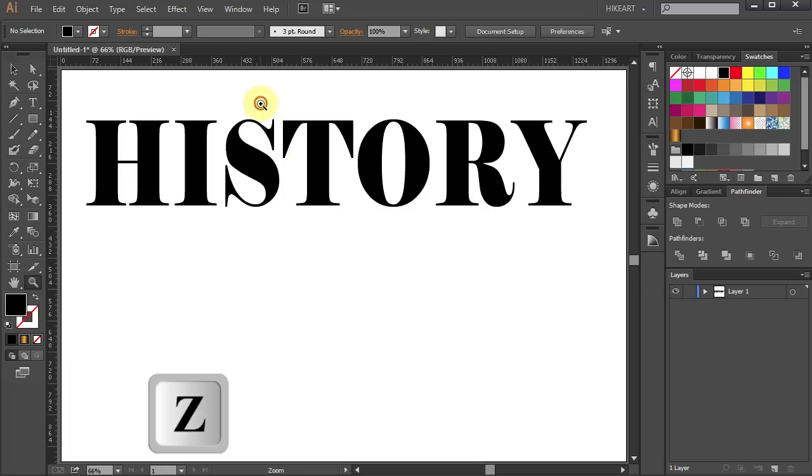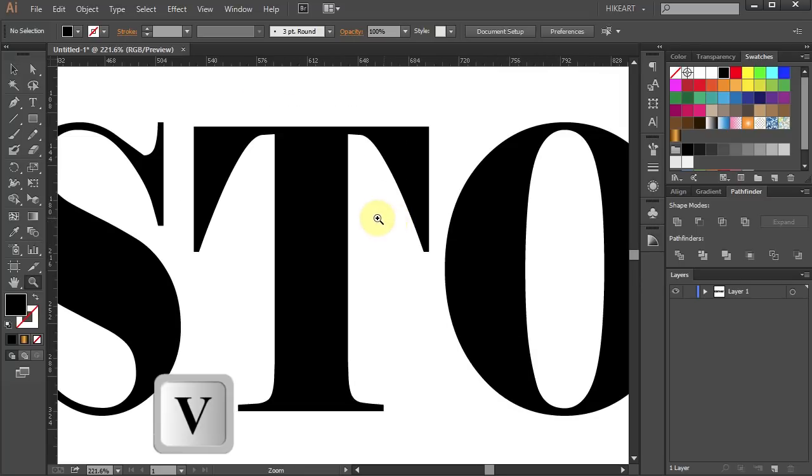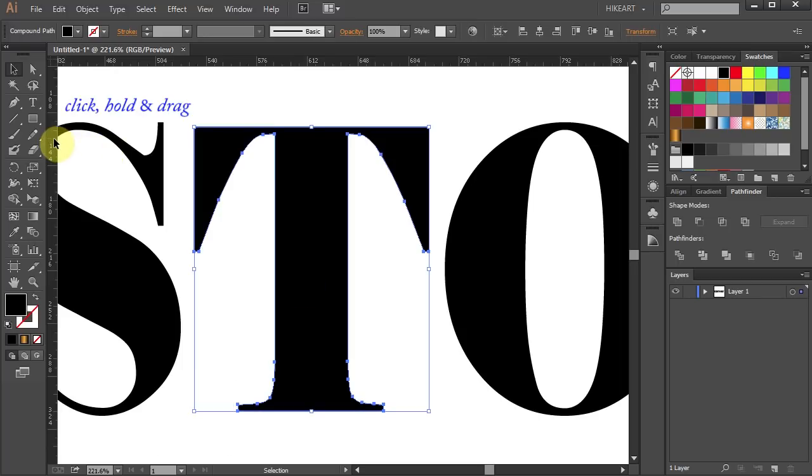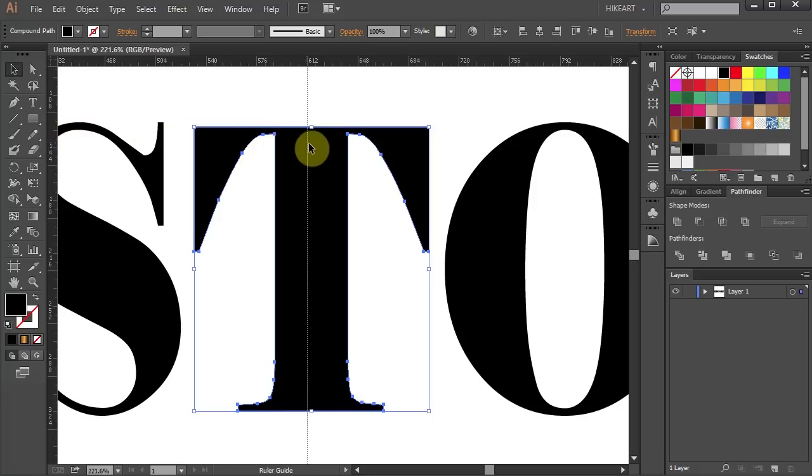Now zoom in and select the letter T. Next click on the left ruler, hold and drag the guideline to the center of this shape.